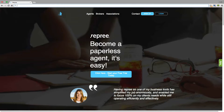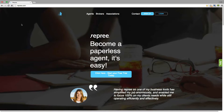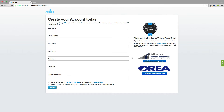First things first, you're going to come to Repree.com. If you haven't created your account yet, click on Sign Up. If you see your real estate association here, click on that button to create your account — this will ensure access to your board forms. If your board is not yet affiliated with Repree, enter your information here, agree to the terms of service, and register.